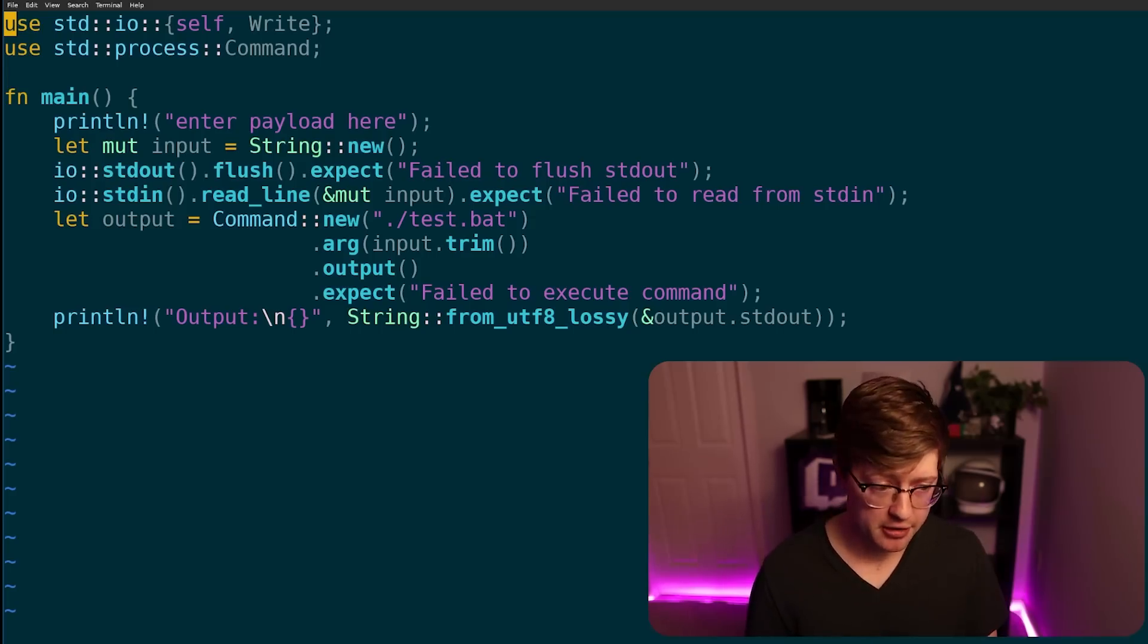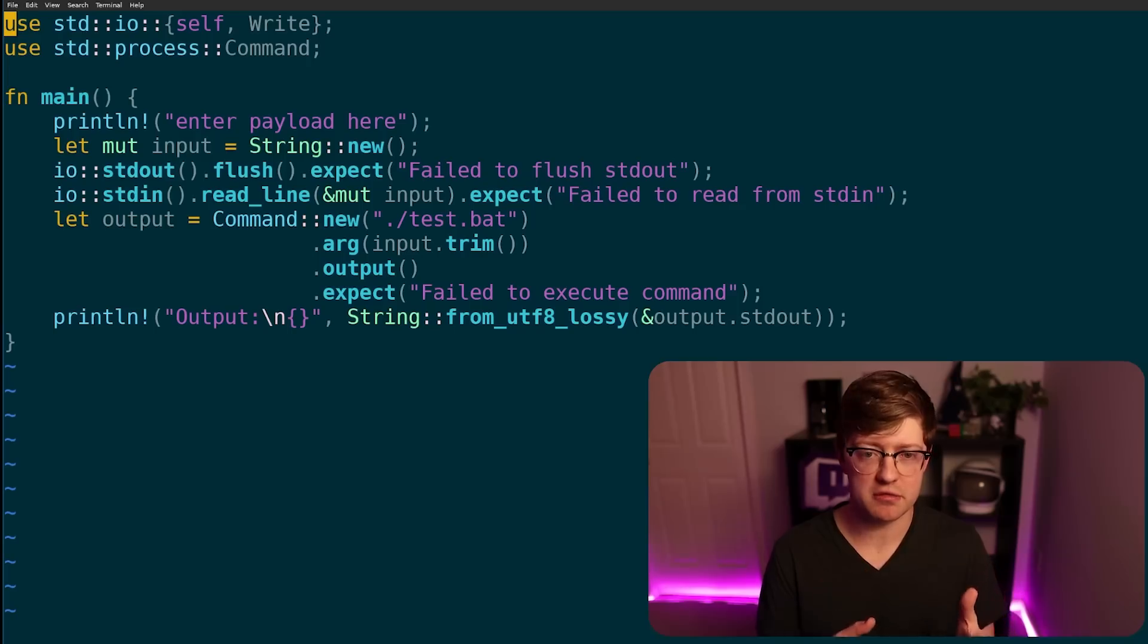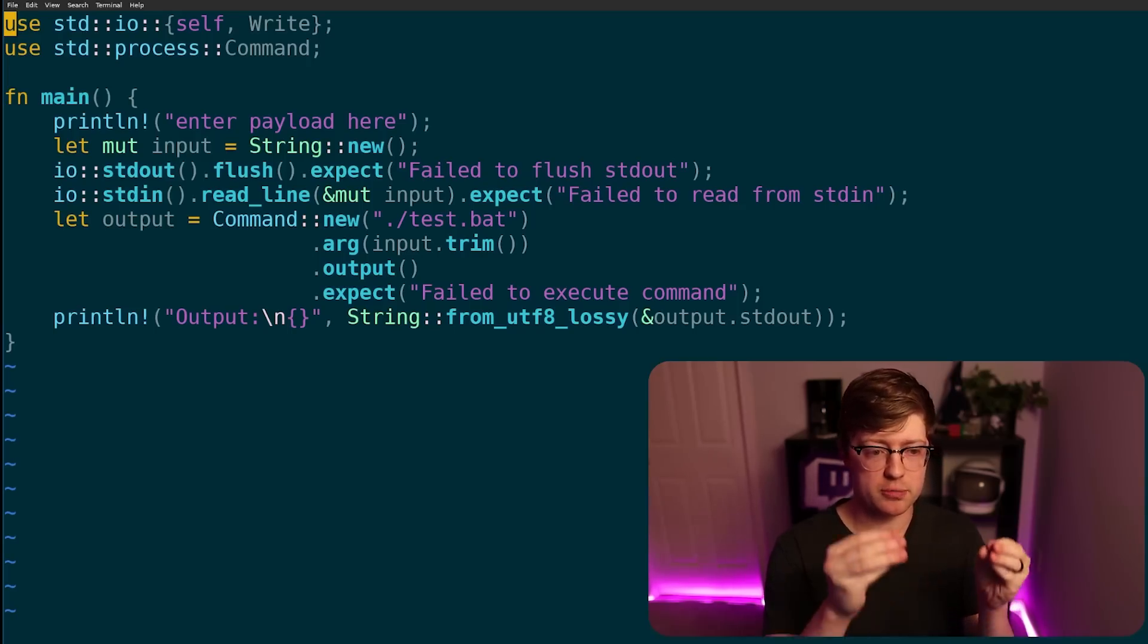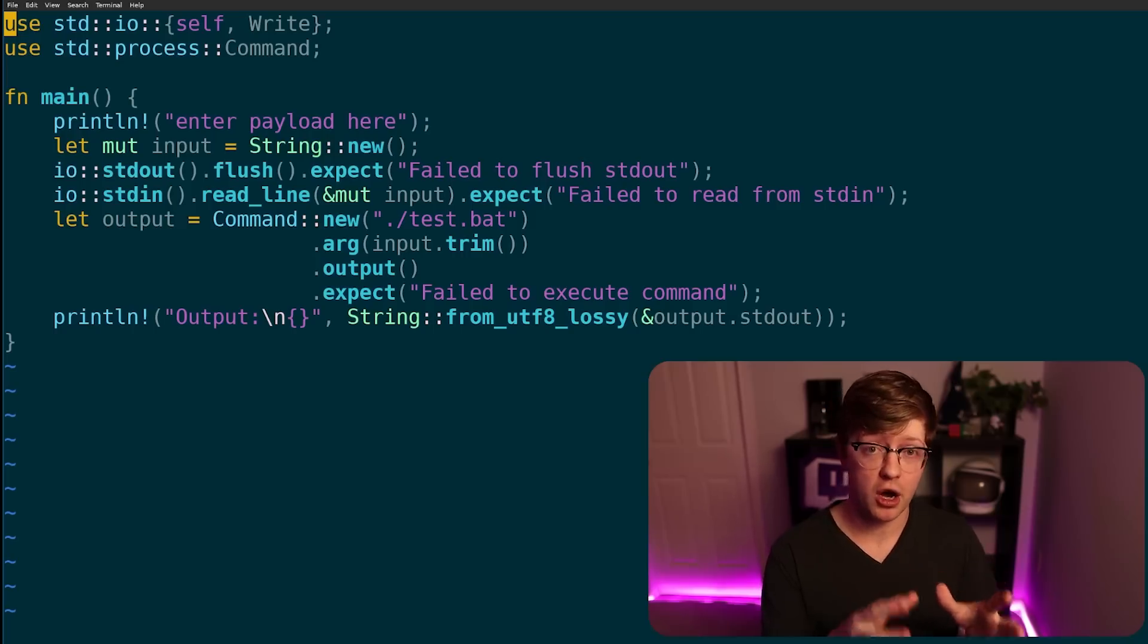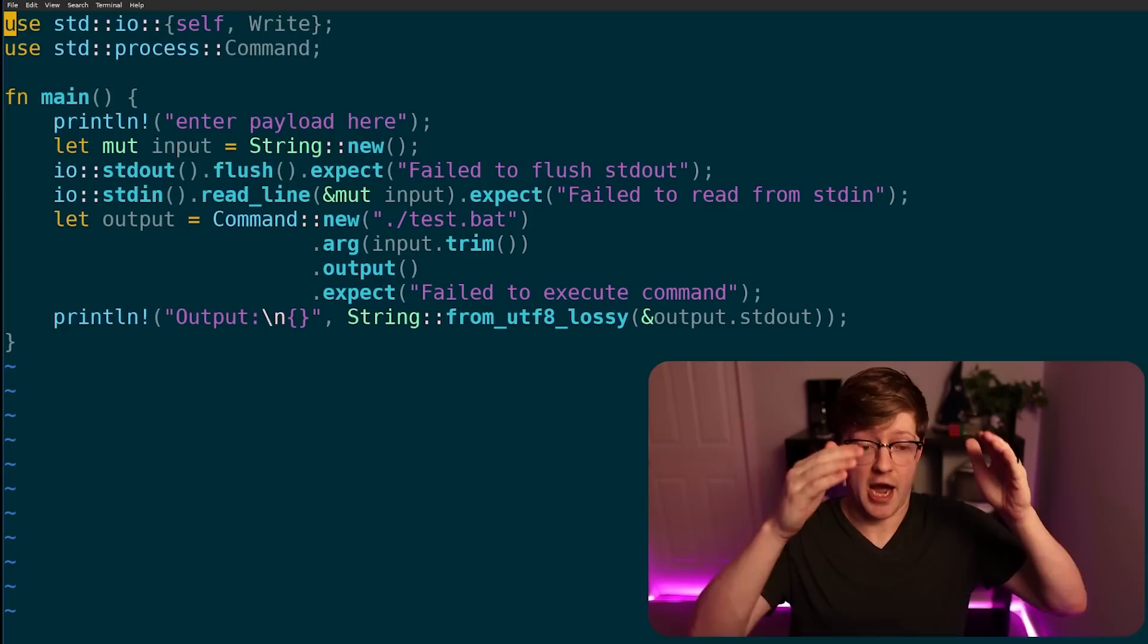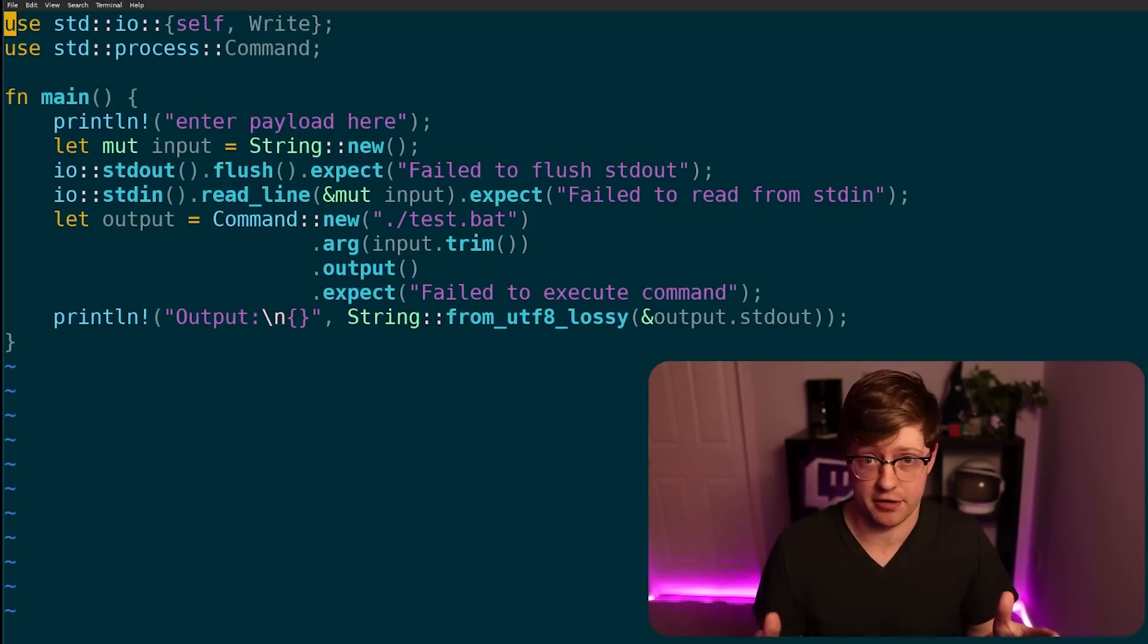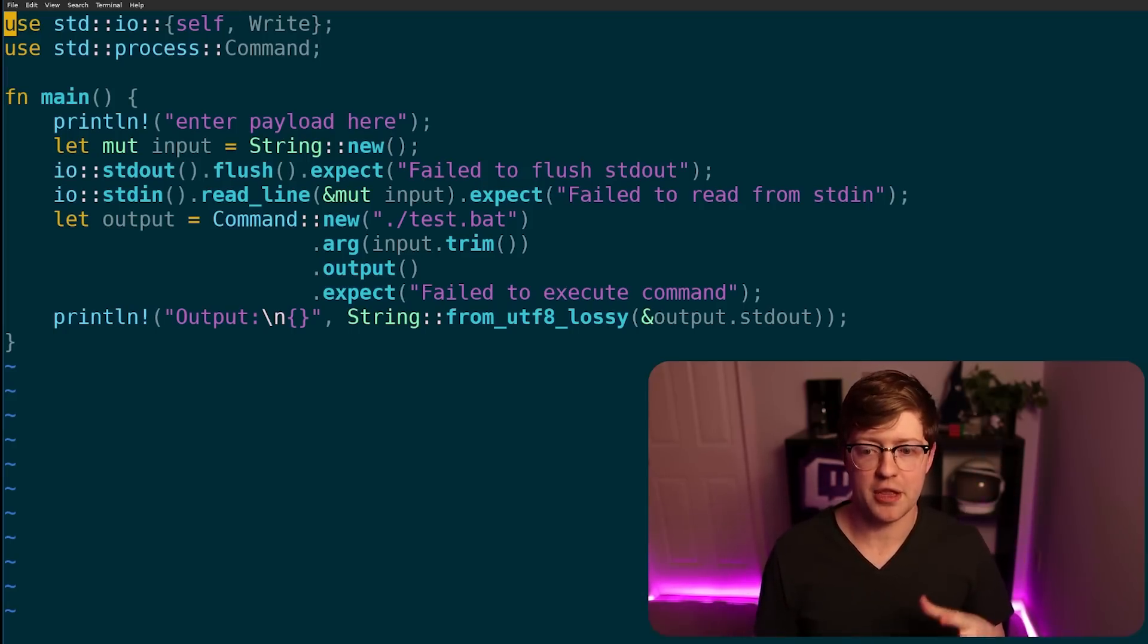When you have a bug that is a 10 out of 10, the 10 out of 10 implies that everyone that uses this piece of software, like Windows, for example, is vulnerable to this bug, and also this bug is remote, un-auth code execution, like hide your kids, hide your wife, like it's going down, like things are bad. That is not the case for this one.